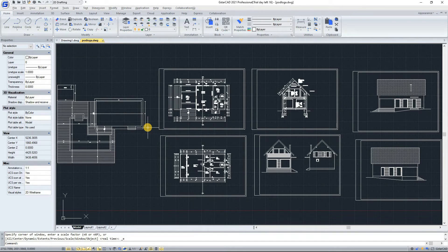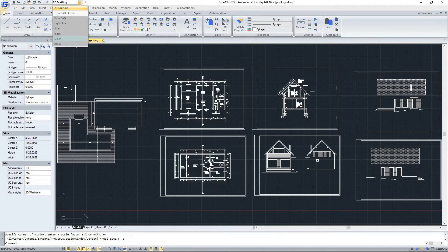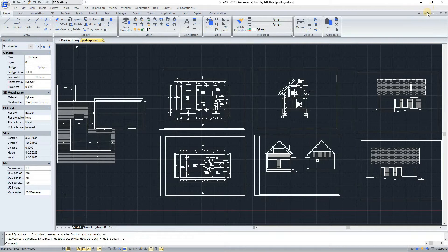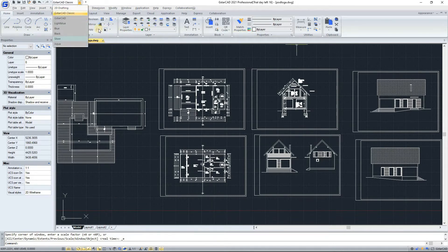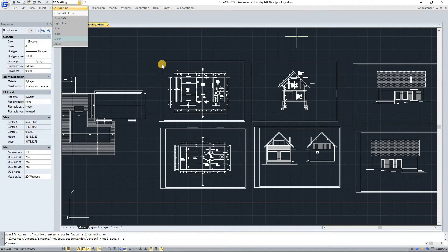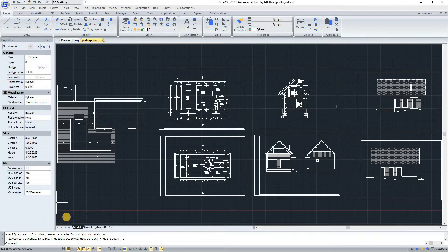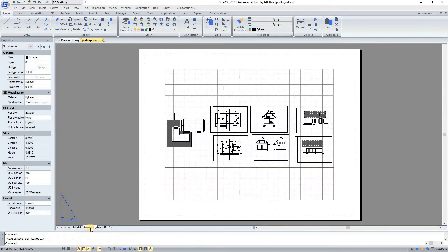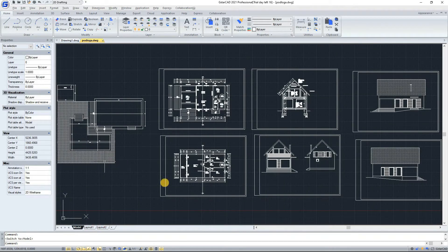We are going to give a quick summary of the topics we will cover today. First: quick access bar. Second: workspace. Third: menu bar. Four: the ribbon. Five: appearance. Six: the drawing area. Seven: the toolbars, which are in GSTAR Classic. Eight: the user coordinate system. Nine: model and layout space tabs. Ten: command window. Eleven: the status bar.